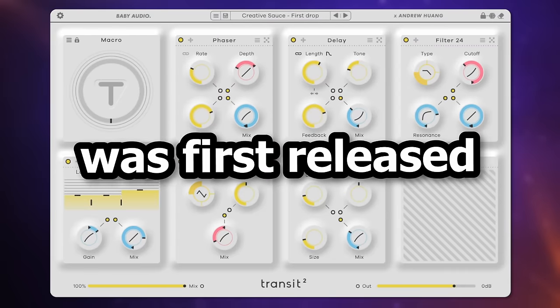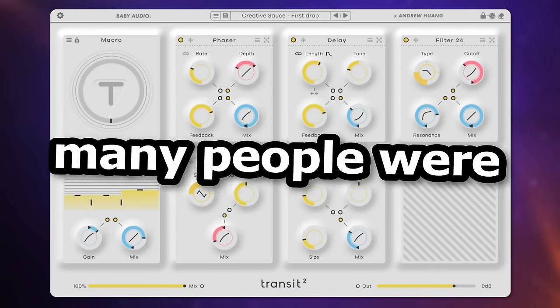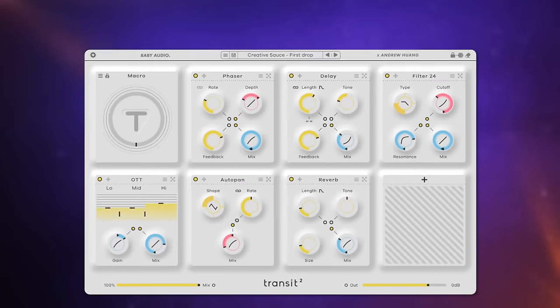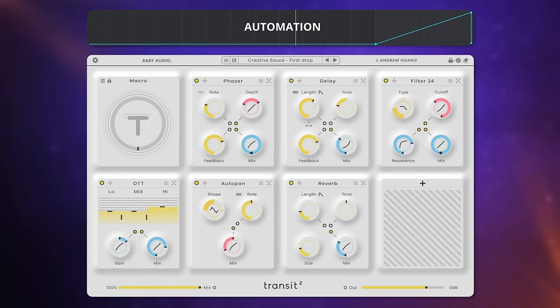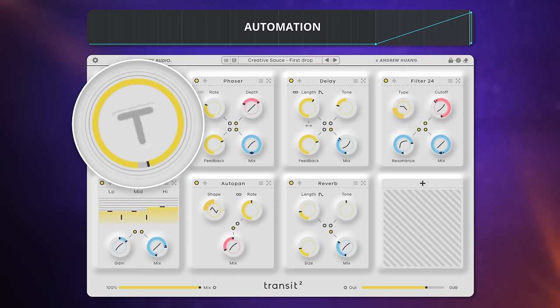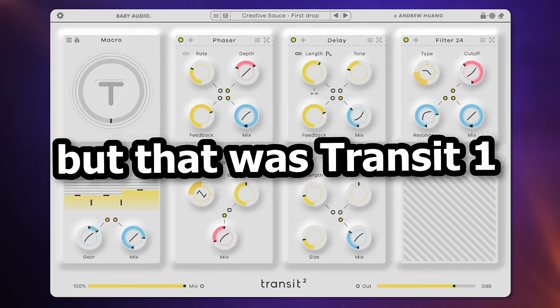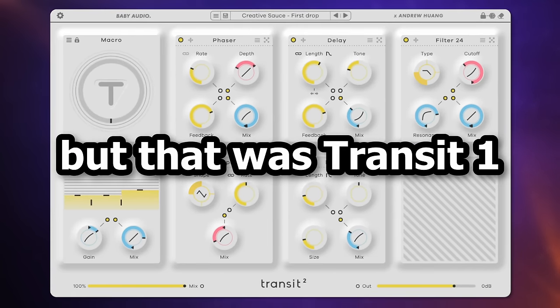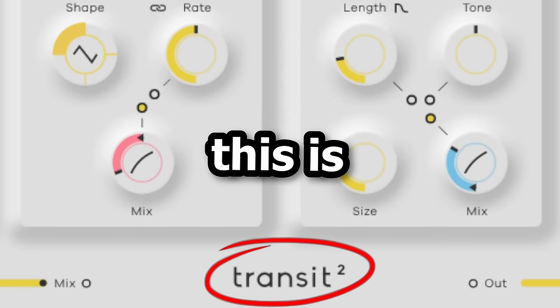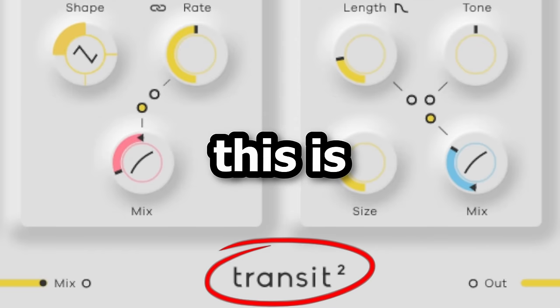When Transit was first released, many people were using it like this. But that was Transit 1. This is Transit 2.